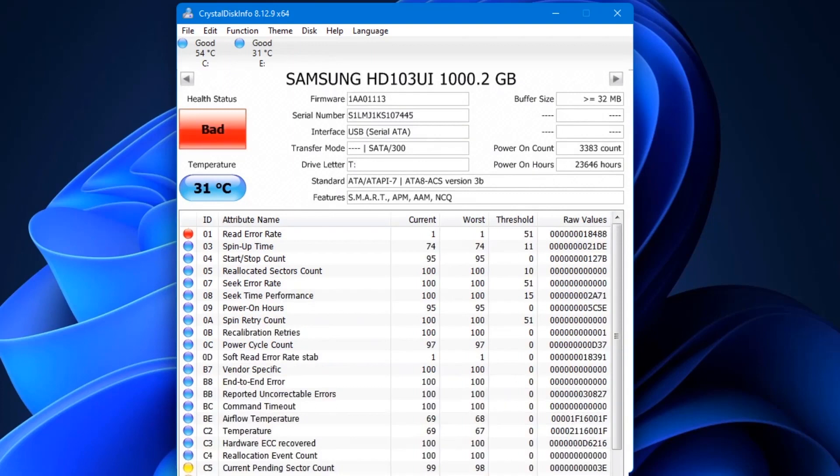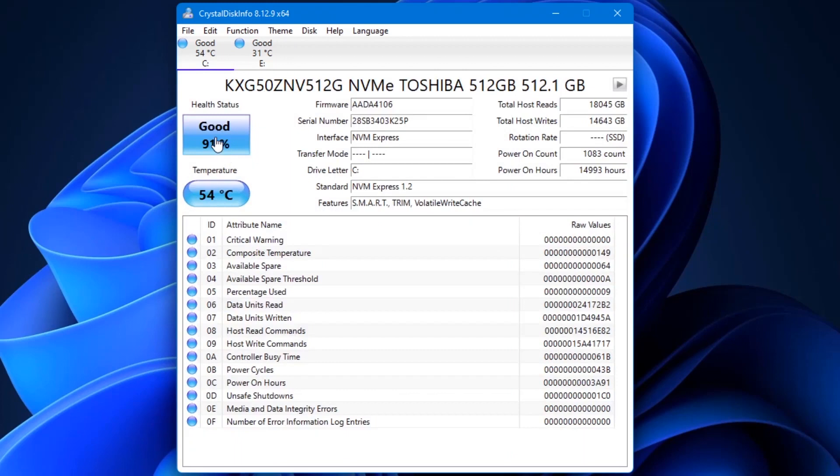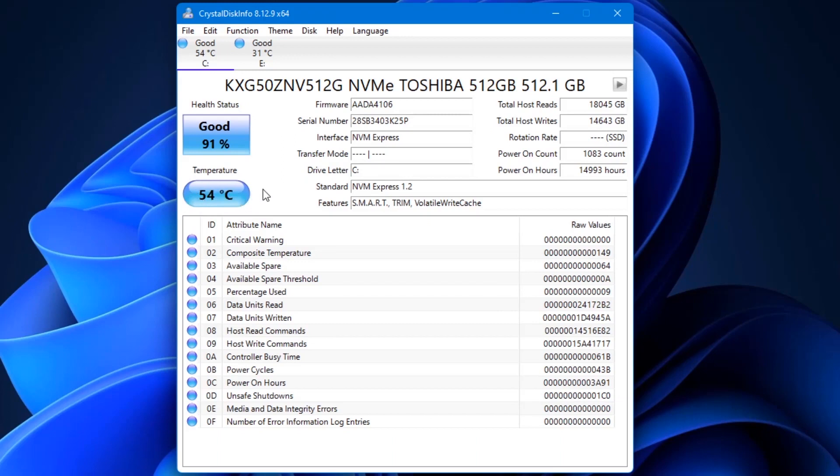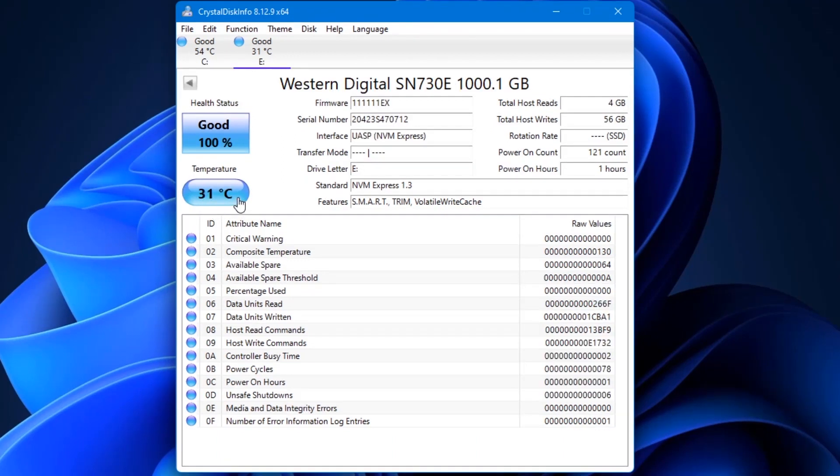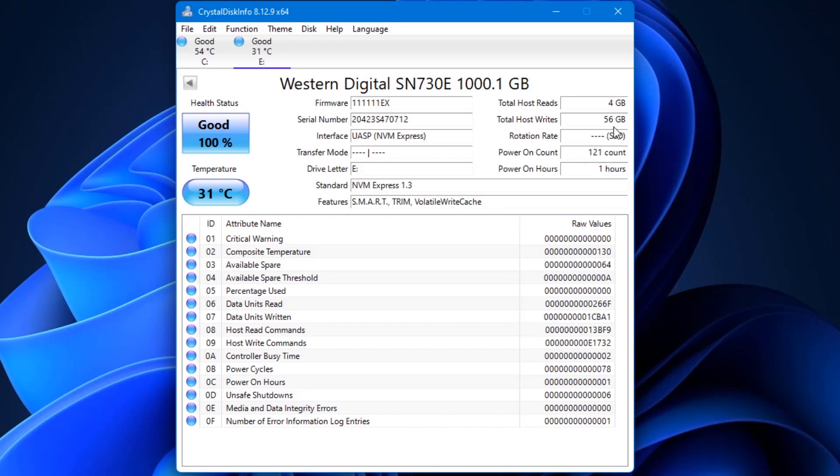A current SSD cell can handle approximately 3,000 write cycles, which doesn't sound like much at first. But thanks to the principle of wear leveling, the SSD spreads write operations evenly across all cells to minimize cell death and prolong the lifespan of the drive. Additionally, modern SSDs contain spare cells that replace dead cells. This is called bad block management, and it's why the larger the SSD, the longer its lifespan. If you were to write data to an SSD 24/7, it would still take decades for the drive to break down.